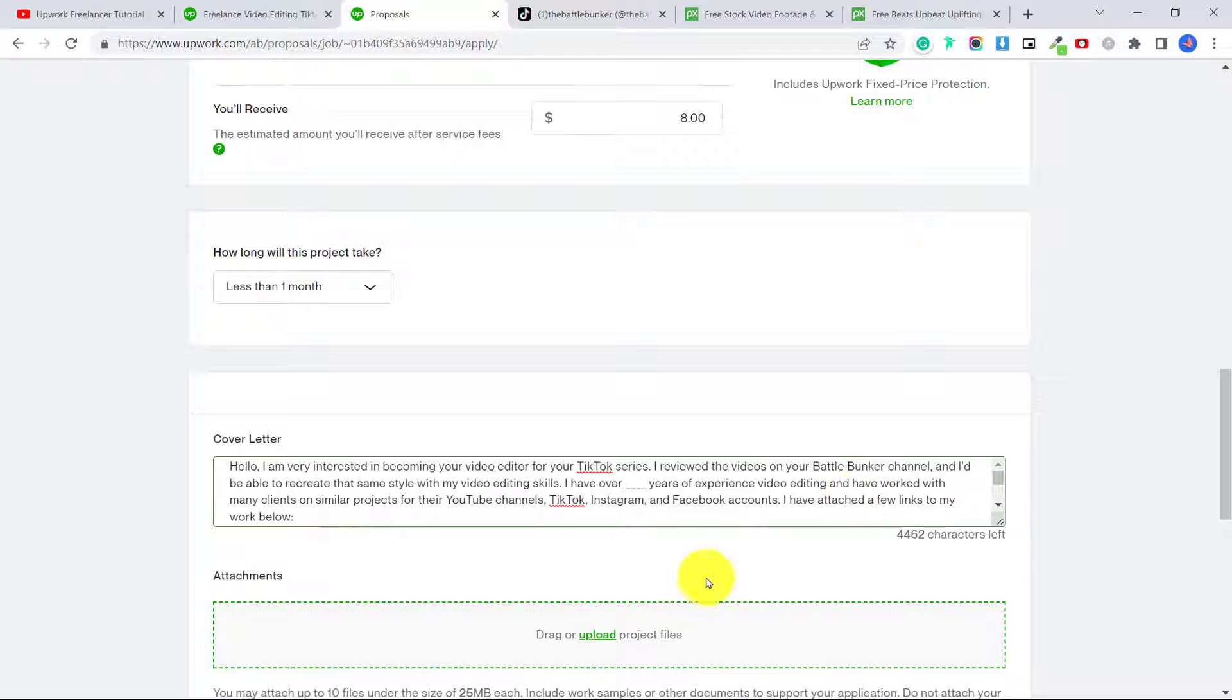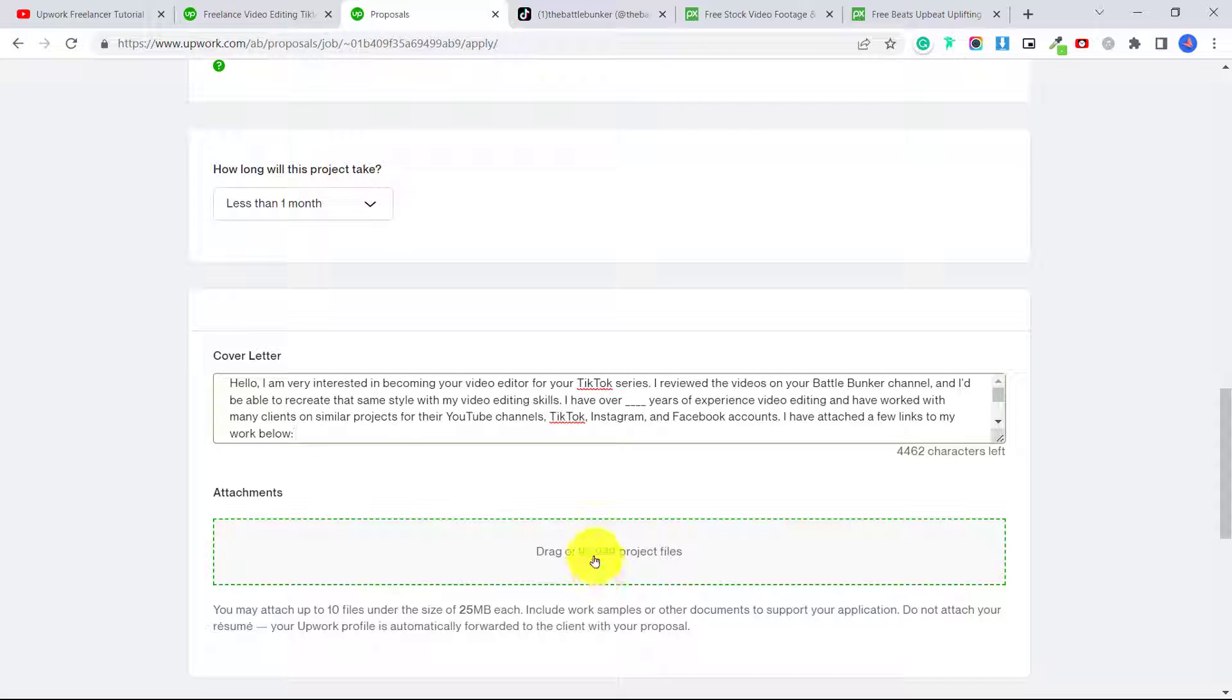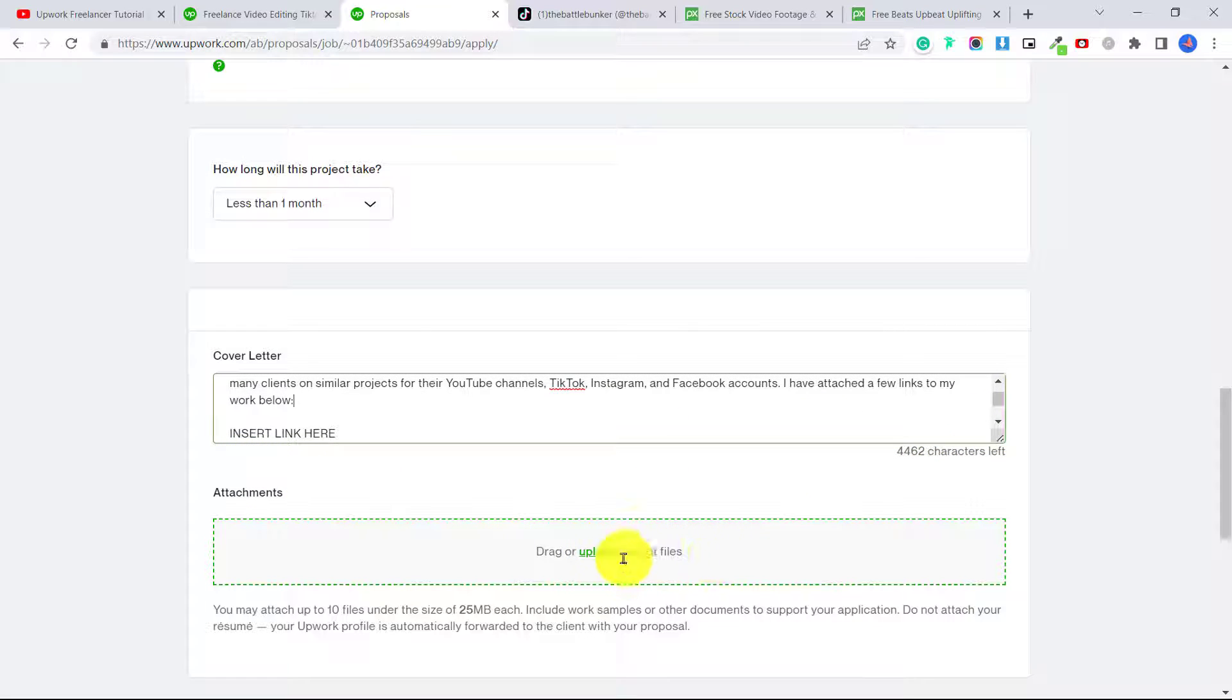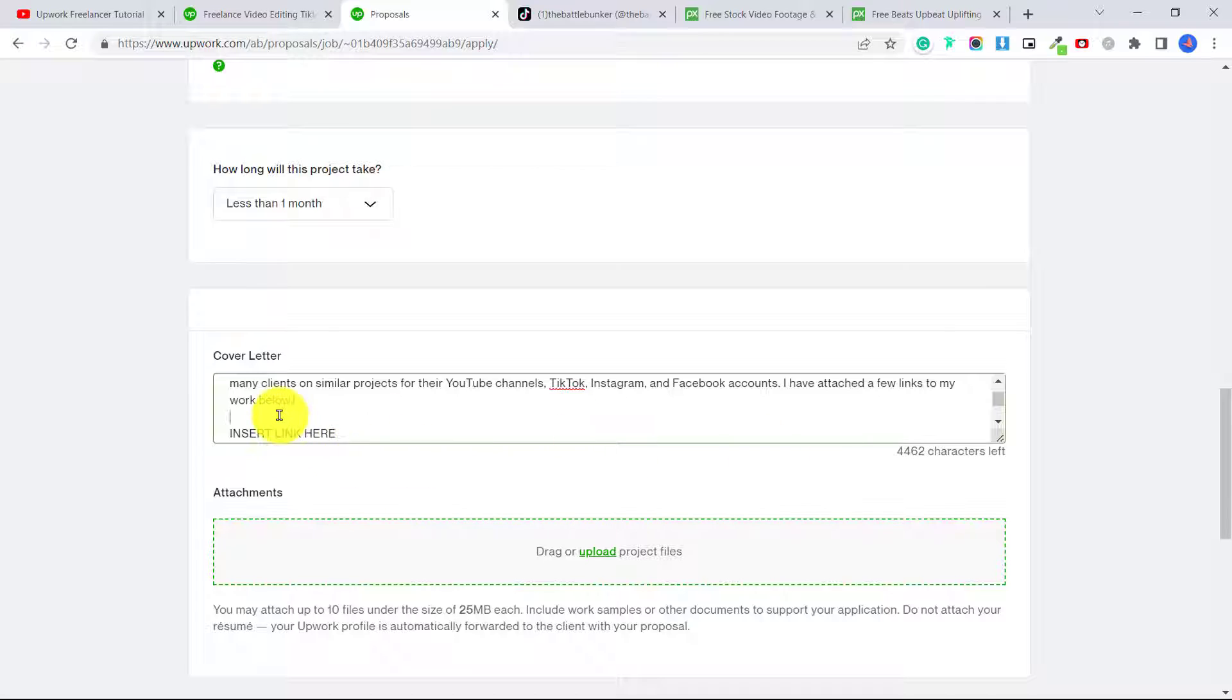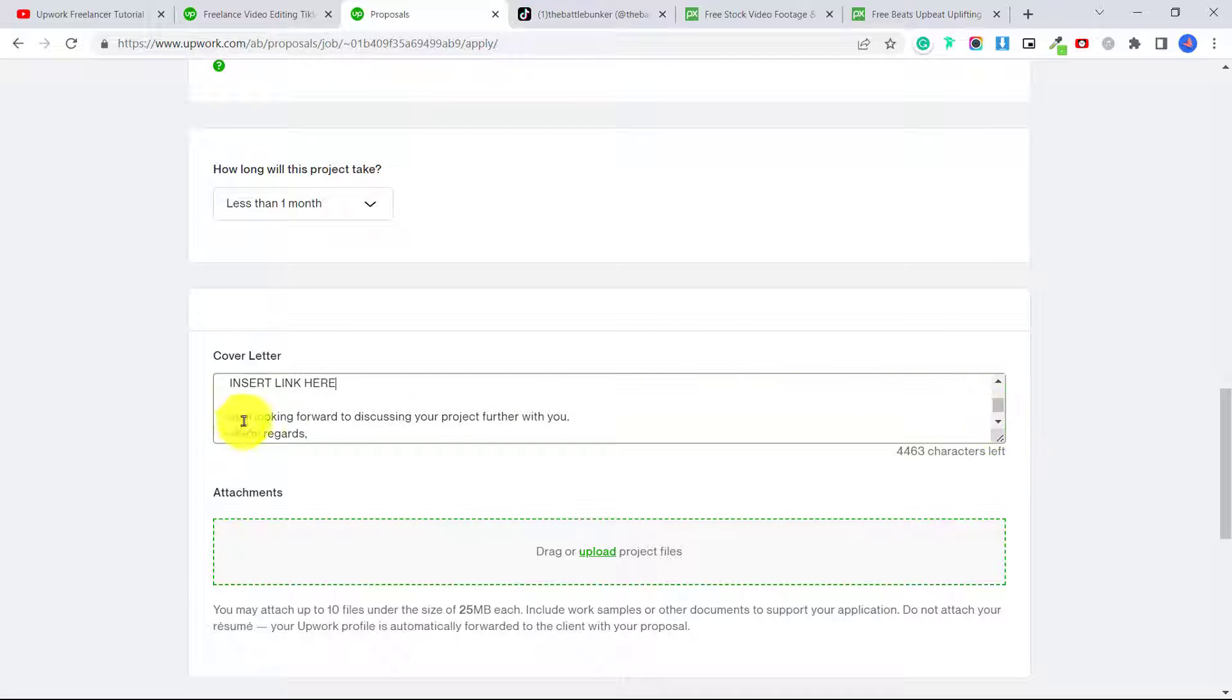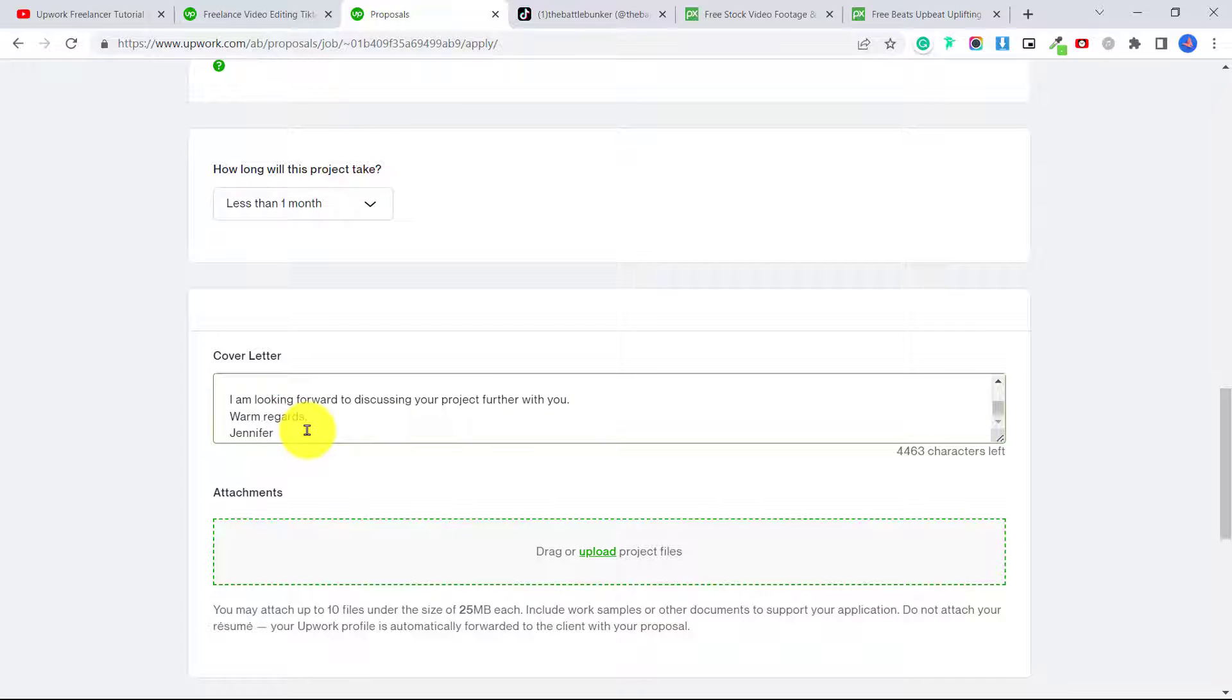So you can drag or upload project files. You could upload an actual video, but I find that people prefer a link. They don't want to download and fill up their computer with videos. So they prefer a link to a YouTube video or something that you can show them somewhere where they can just click quickly and watch it without having to actually download it. So then I would recommend you insert links, a couple links to your different videos that you have created, and then say I am looking forward to discussing your project further with you. Warm regards, Jennifer, or whatever your name is.